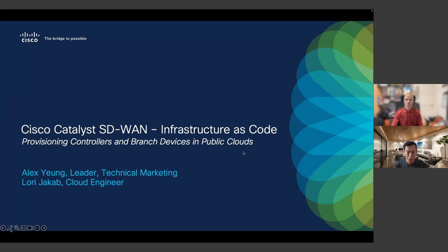Good morning, good afternoon. Welcome to the Cisco Catalyst SD-WAN Infrastructure as Code webinar. This is part of the SD-WAN Automation Awareness Month event. Thanks for joining. My name is Alex Young. I lead the Catalyst SD-WAN Automation Initiative within Cisco. With me today is Laurie Jakob, a Cloud Engineer within Cisco Networking's CTO organization.